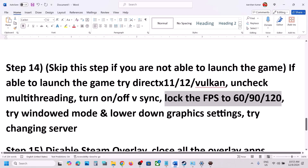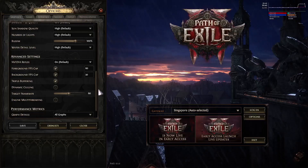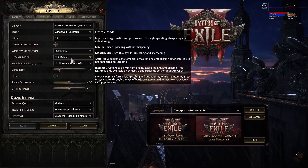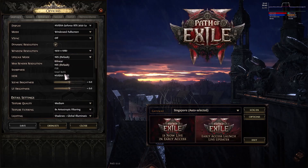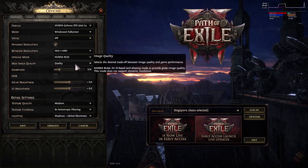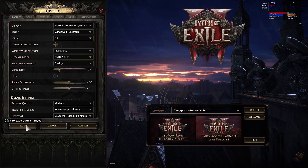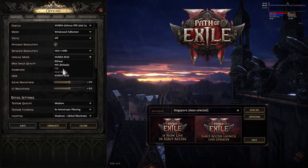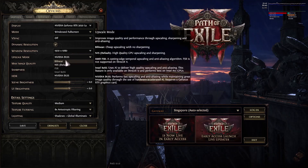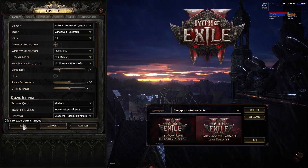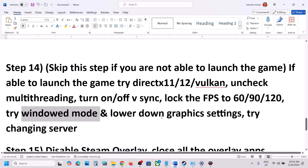Also try Window mode and lower graphics settings. For upscaling, if you're using DLSS or NIS, set it to Quality; you can also try FSR set to Quality. If default is working fine for you, keep it at default. Save and check.